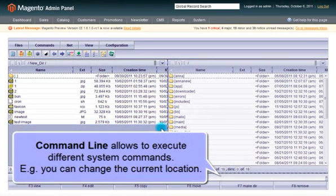Command line allows you to execute different system commands. For example, you can change the current location.